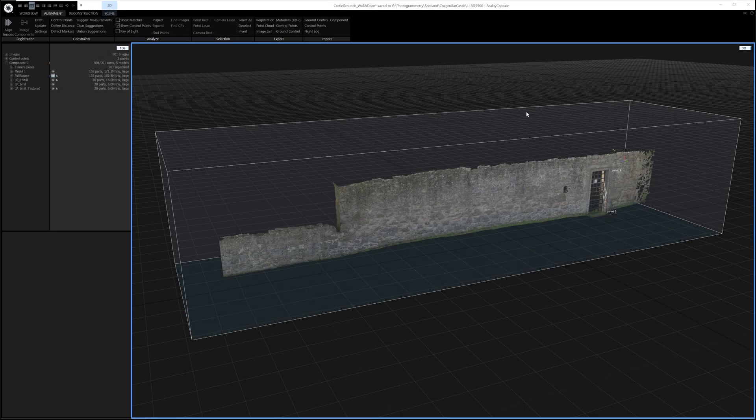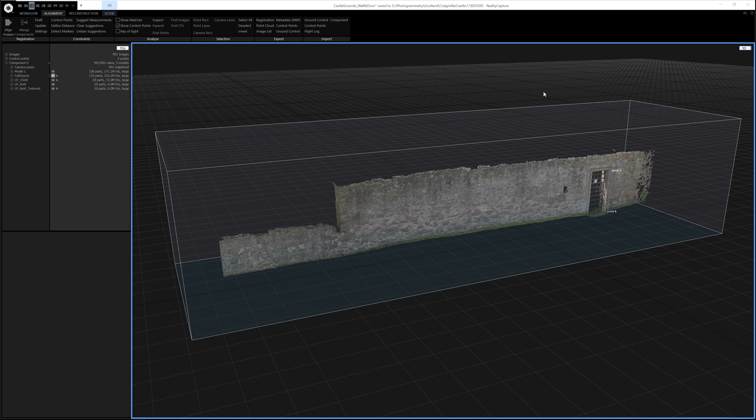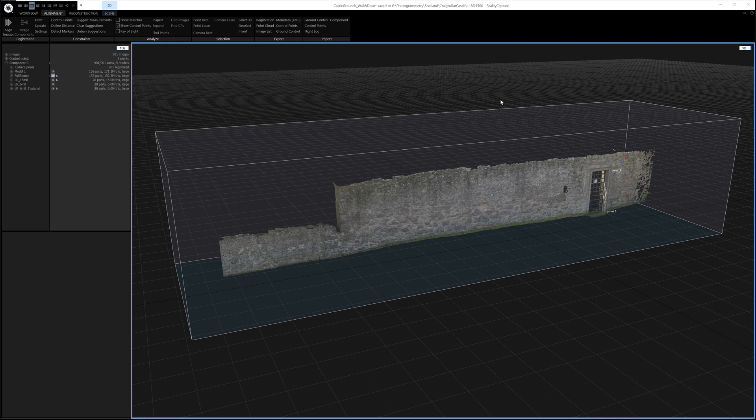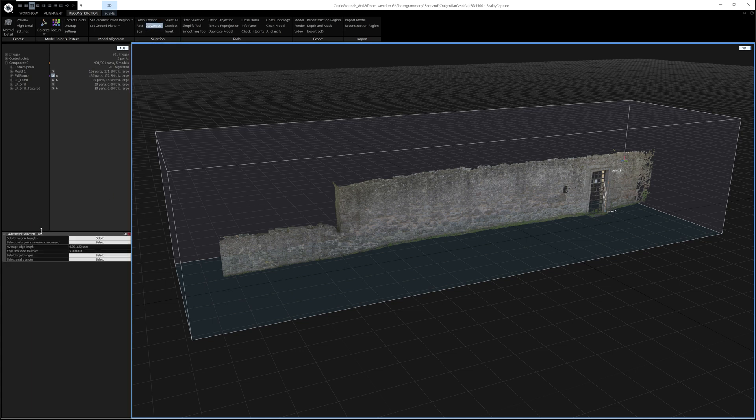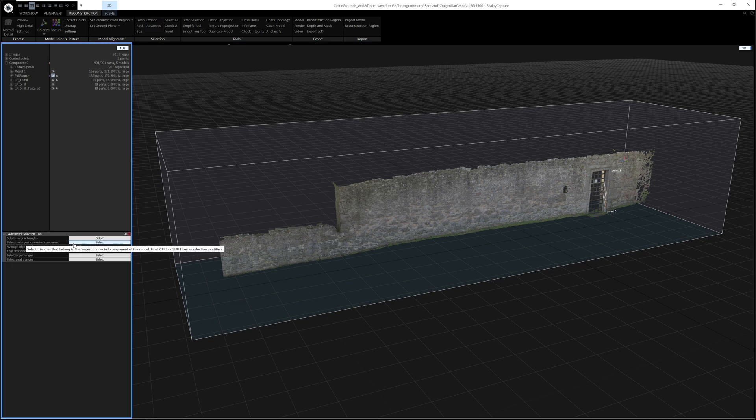After setting the scale, the next thing I'll do is remove any parts of the model that I don't want to take into Unreal. The main reason for doing this is it saves UV space and texture space, but also obviously it means that when we simplify the mesh, all of our polygons will be going into things that we might want to keep. So to do this, you go into the Reconstruction tab. The first thing I'll do is click Advanced and then go down and select the largest component.